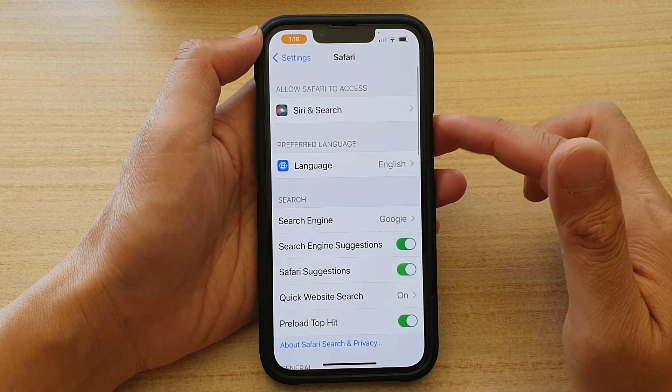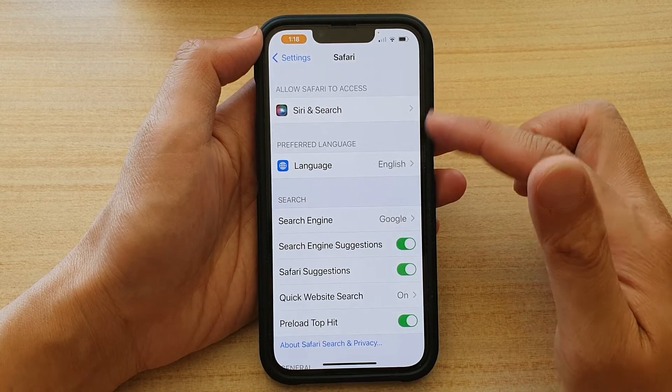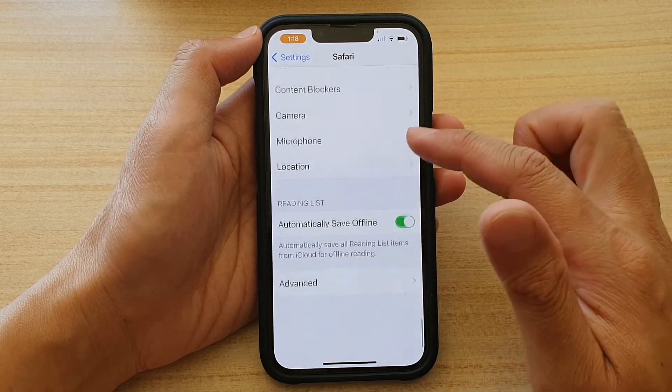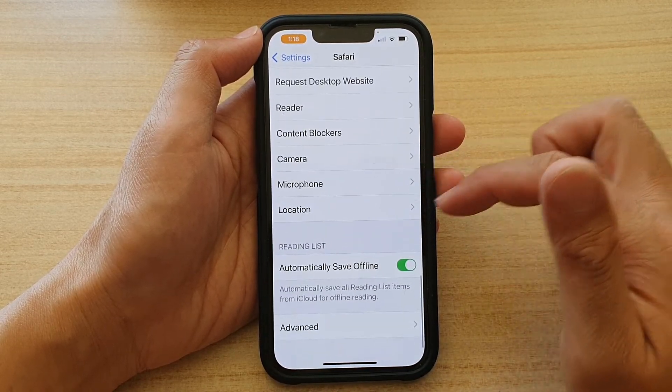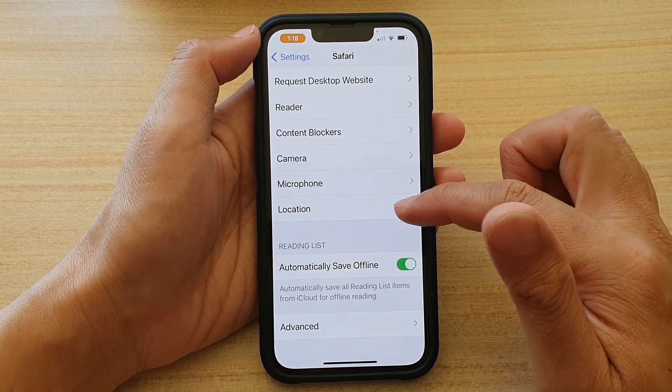Next, in Safari settings, go down and tap on Location.